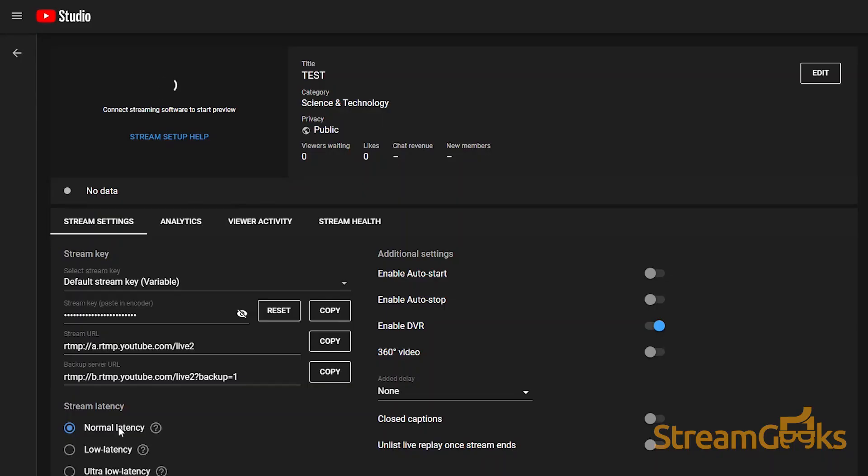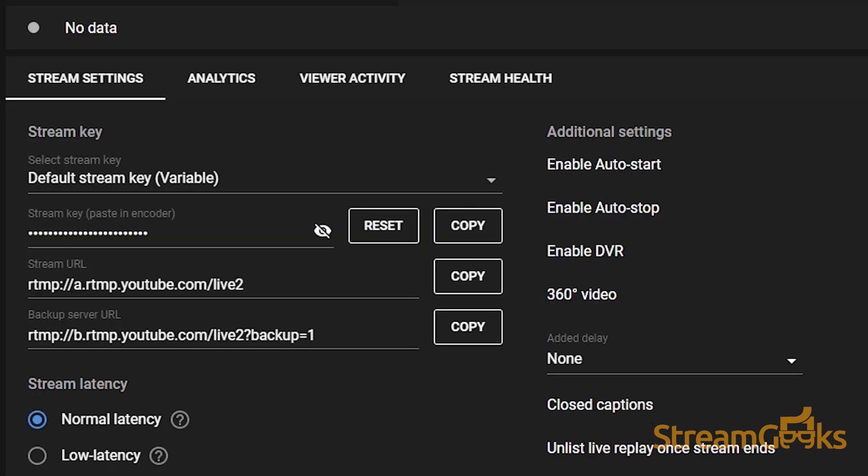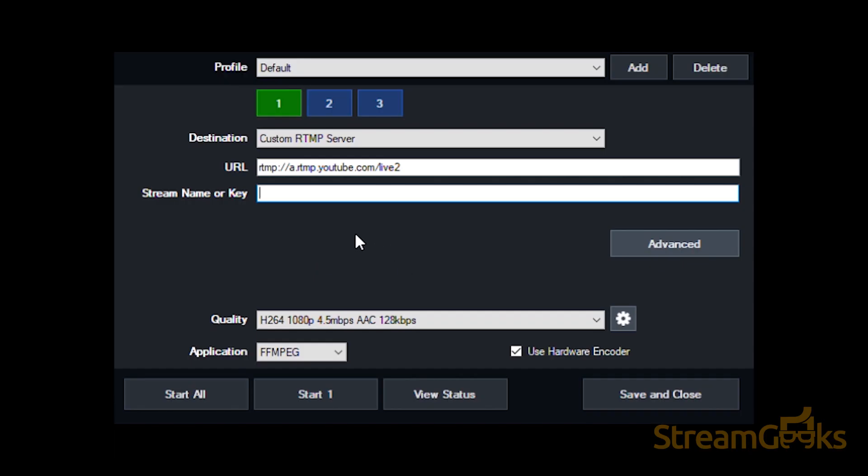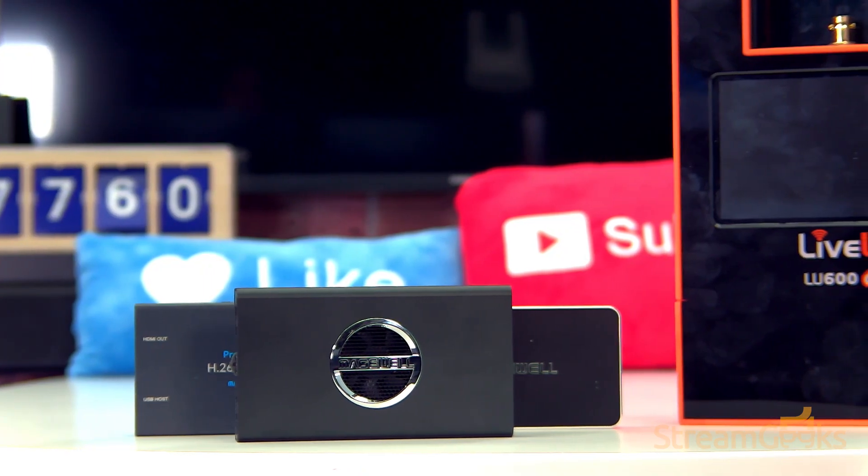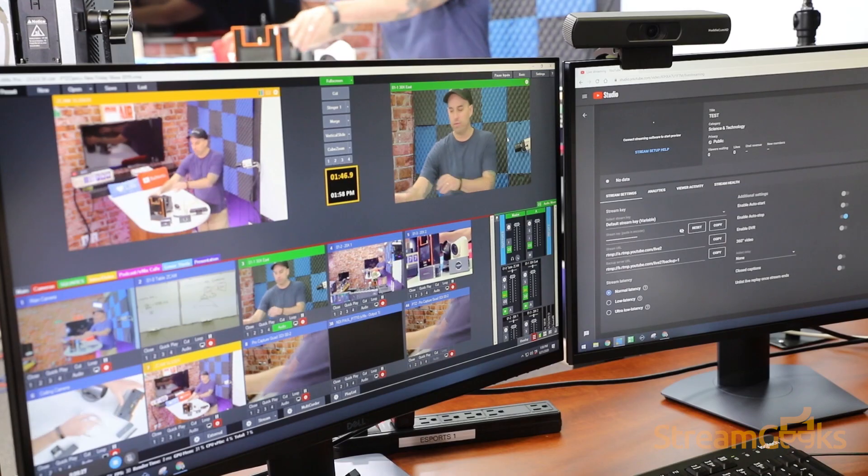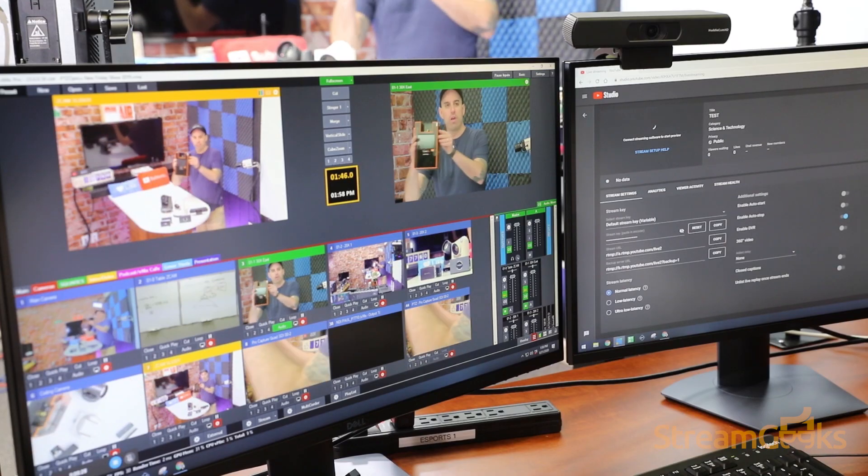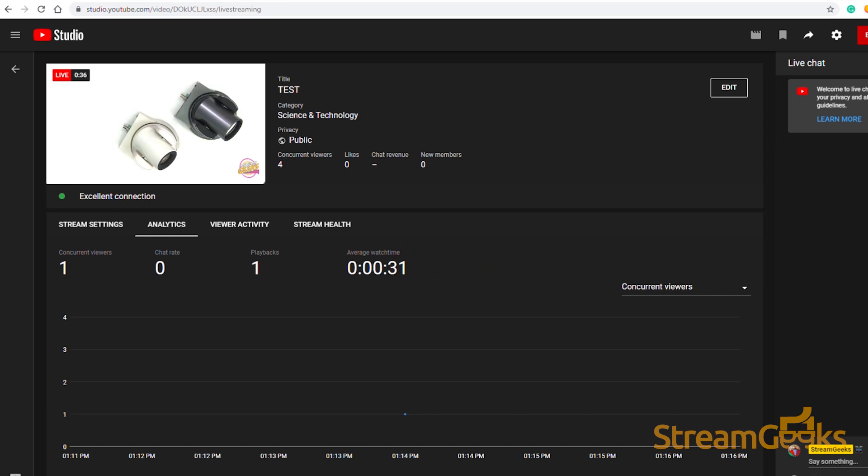All content delivery networks provide users with a streaming URL and secret key. You can retrieve this information from the CDN's website and enter it into your encoding software or hardware system. This is how your encoder is able to live stream directly to the CDN of your choice using the internet.